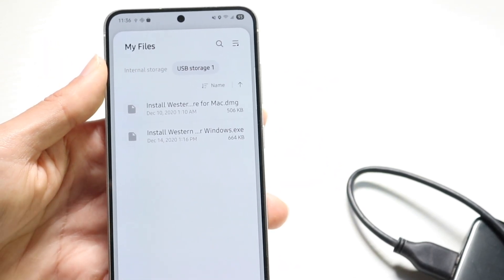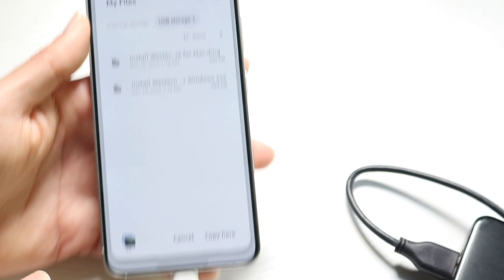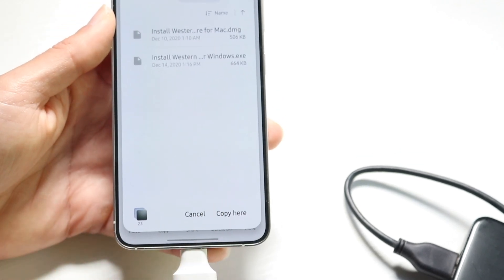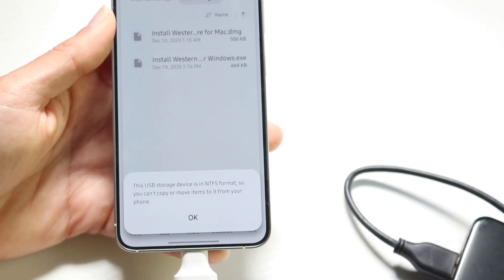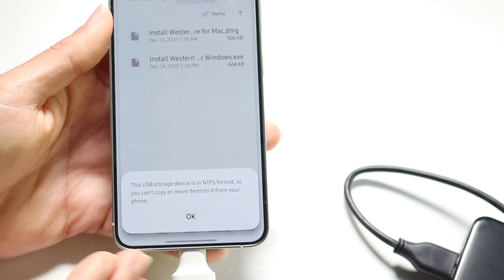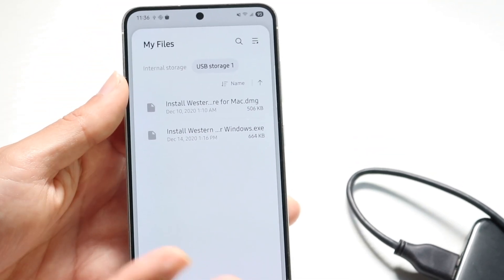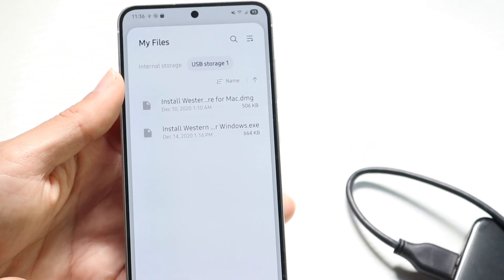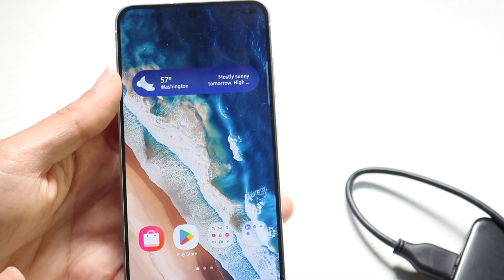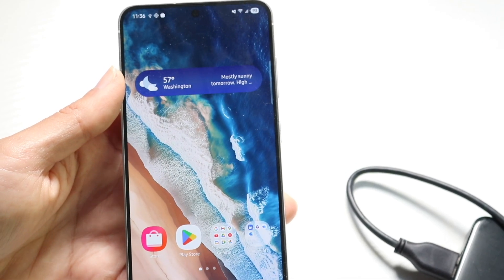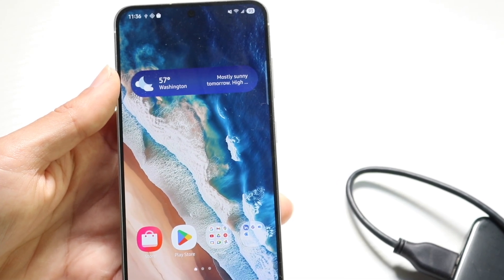As long as everything works and this is a USB drive that is supported, you can click the copy button and it will start copying. In this case it looks like it's not the proper format, so you will need to make sure the drive is in the proper format to do it. After that you should be good to go — all your photos will be moved over and that's basically all you have to do.